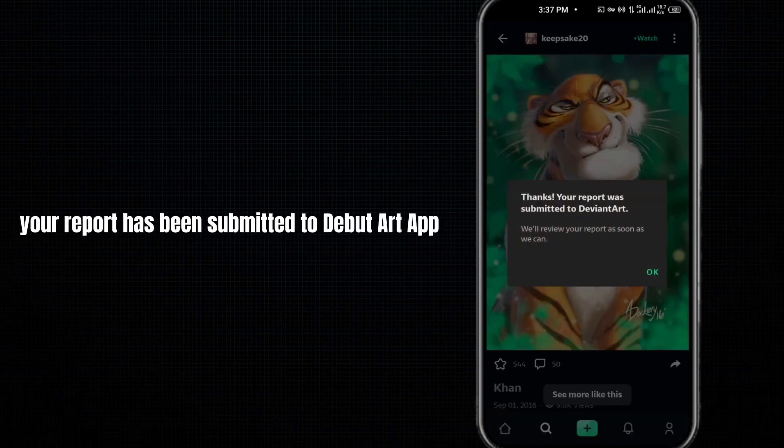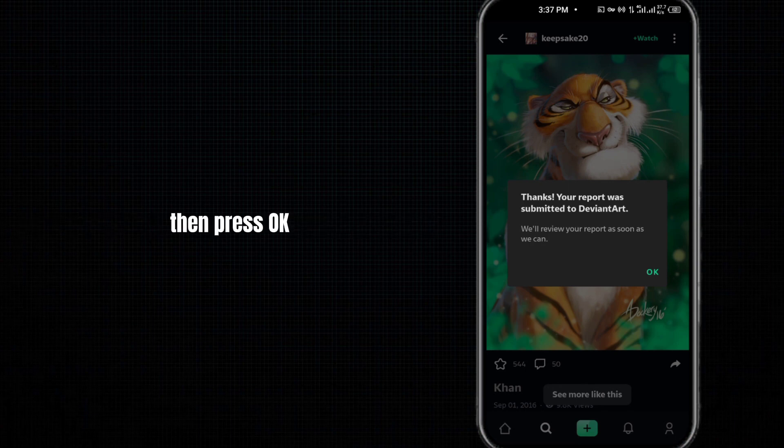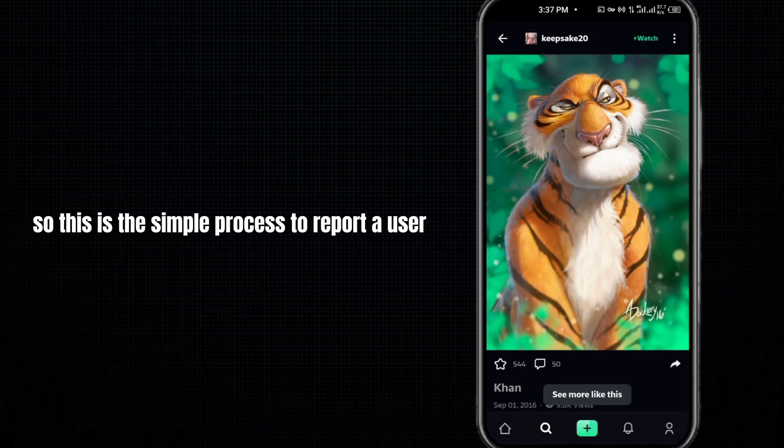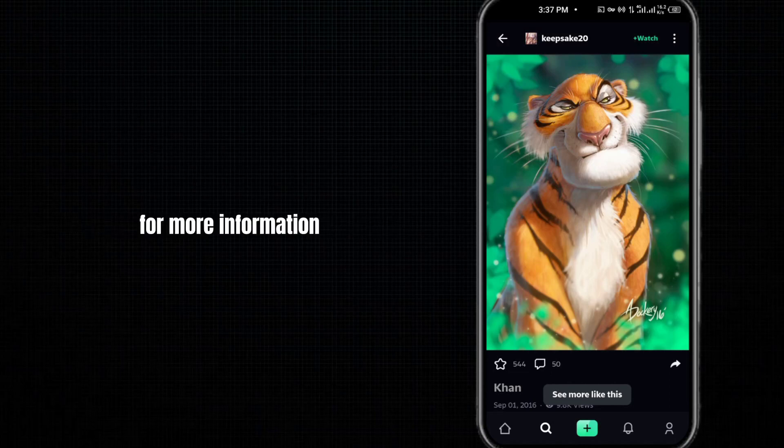So this is the simple process to report a user on the DeviantArt app. I hope this video will be helpful for you. For more information, you can visit my website whose link I have shared in this video's description. Give this video a thumbs up.